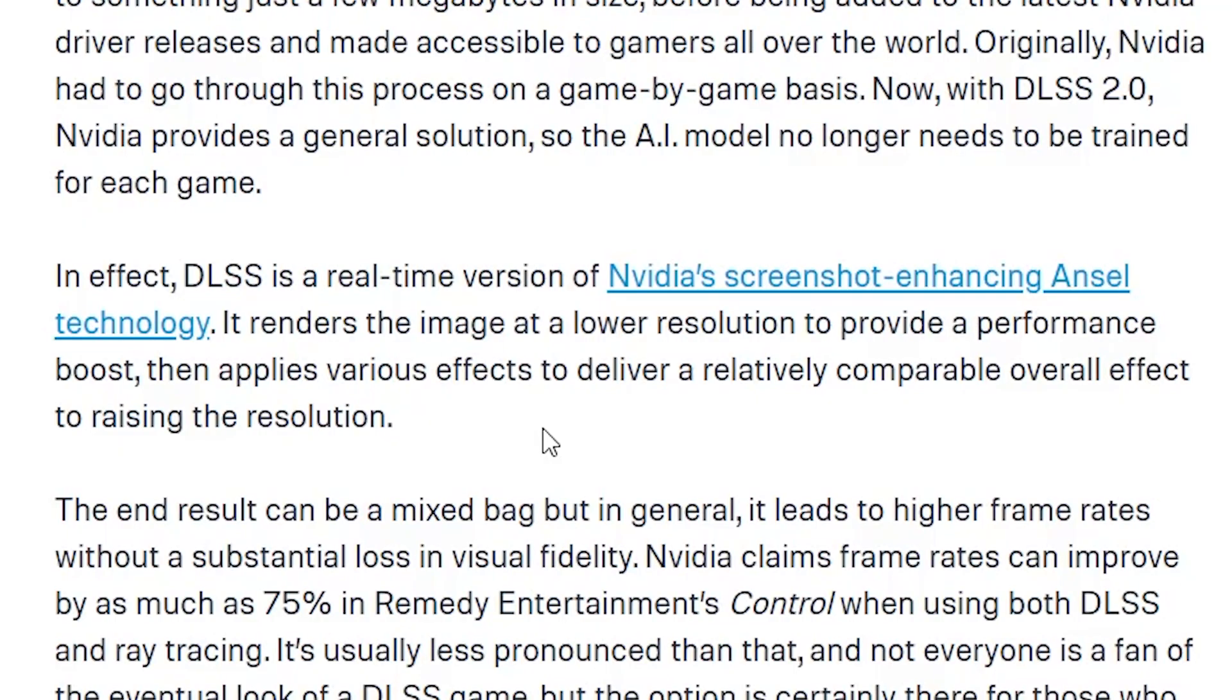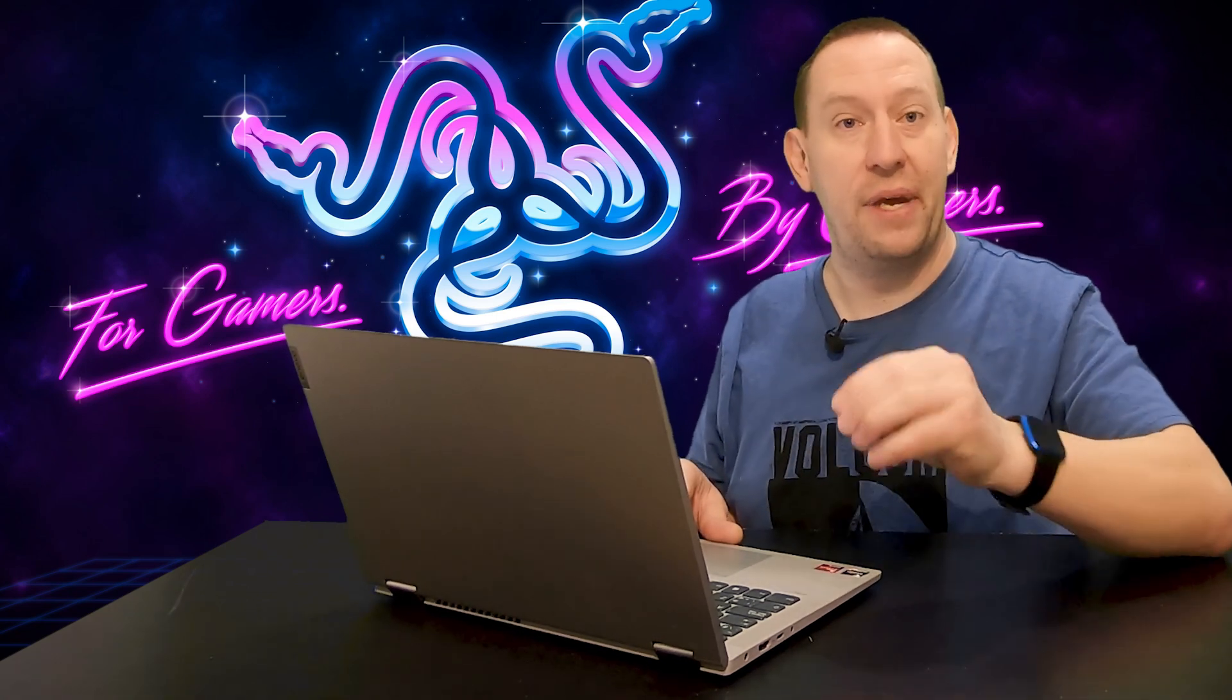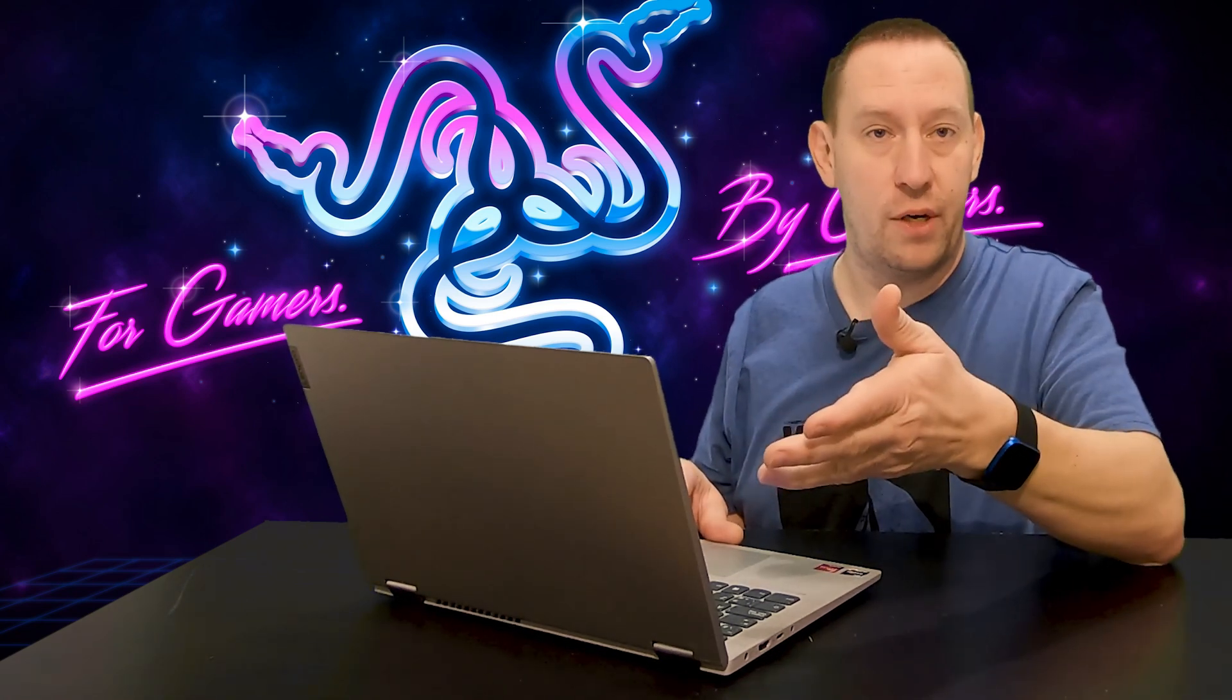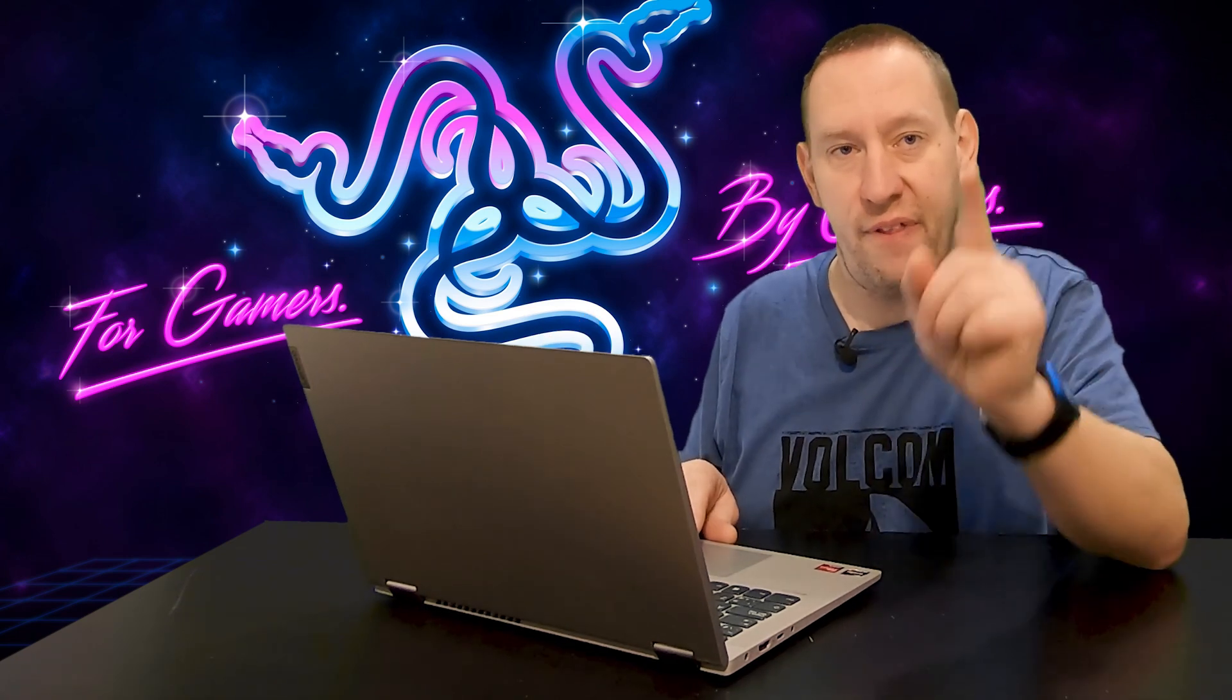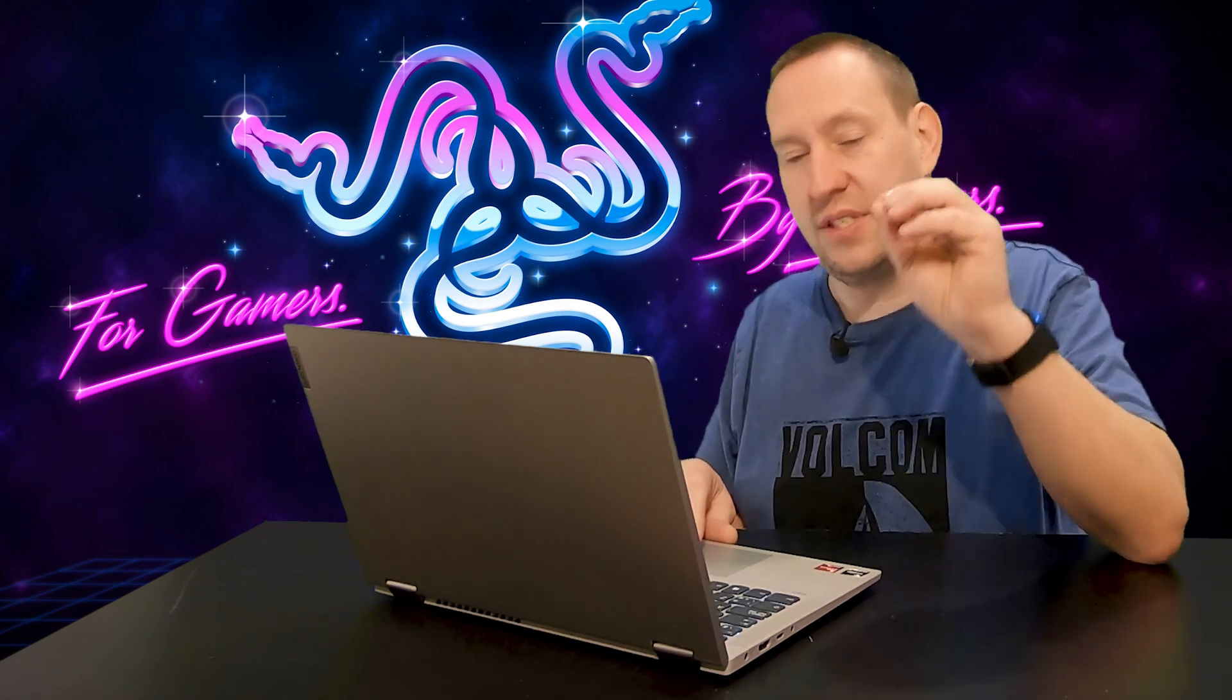So, according to NVIDIA, DLSS is a real-time version of NVIDIA's screenshot-enhancing ANSEL technology. It renders the image at a lower resolution to provide a performance boost, then applies various effects to deliver a relatively comparable overall effect to raising the resolution. What? Right, I know. It doesn't mean a lot. It sounds like a bunch of marketing garbage to try and make you buy a video card because it supports DLSS 2.0, or DLSS 3.0, or did you get the new one that supports DLSS 4.0? You know, it's just one more marketing gimmick. Or is it? That's the question. Is it a marketing gimmick, or does it actually do something?